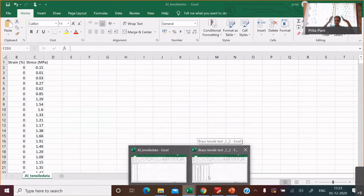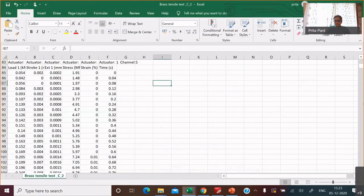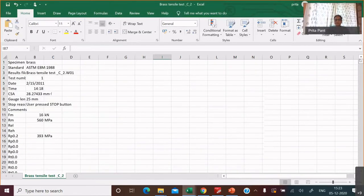Before you get to strain versus stress, let's look at what happens if we do this test. We take this big machine, clamp the sample, pull it, generate data, and then try to make sense out of it. Raw data — which we are not going to trouble you with, but which you should still see — looks like this.